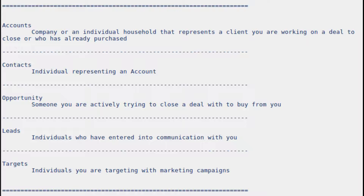But once they respond, that's when they become a lead in SuiteCRM. So they're converted to a lead, and that's when the sales staff will start interacting with them and trying to evaluate them, see if they qualify — whatever qualifications you've set up for your customers.